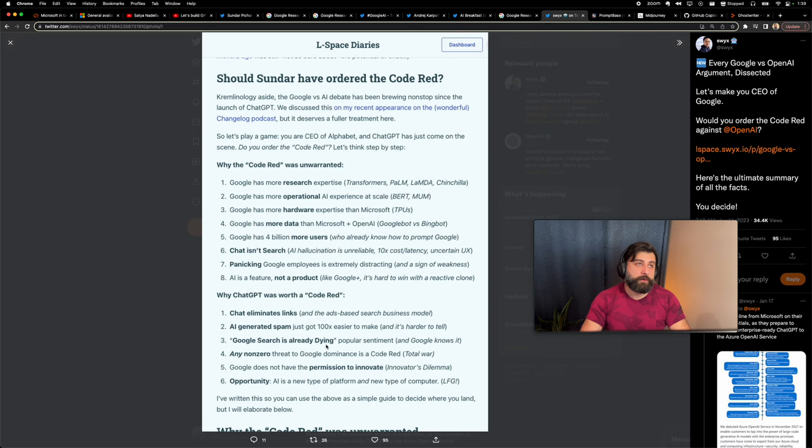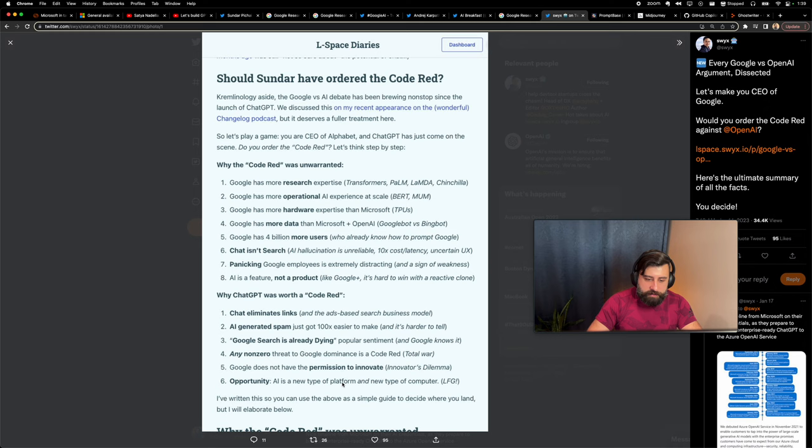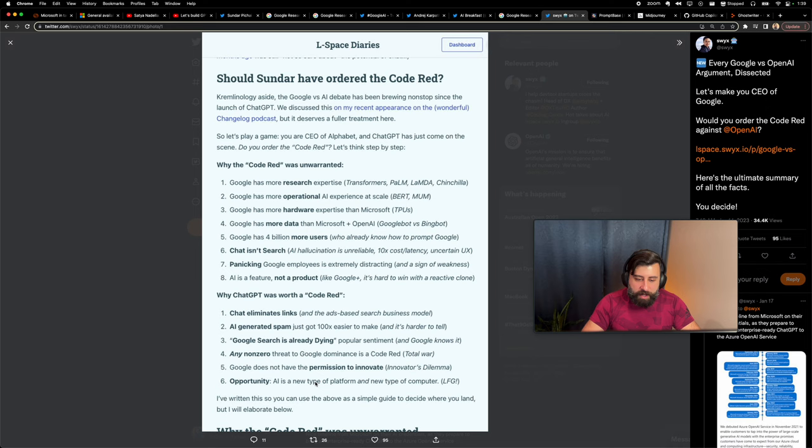Why go through text? Any non-zero threat to Google dominance is a code red total war, okay, extreme. Google does not have the permission to innovate, innovators dilemma. I think that means something like Google's so big, it's hard for them to innovate. Opportunity: AI is a new type of platform, a new type of computer, sure.